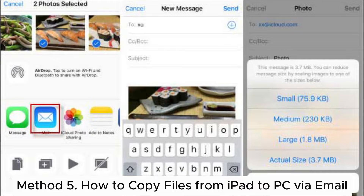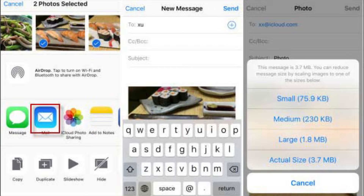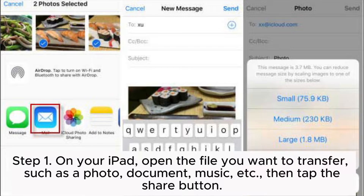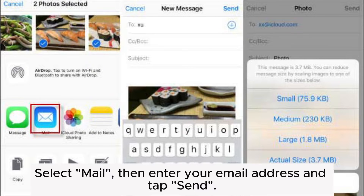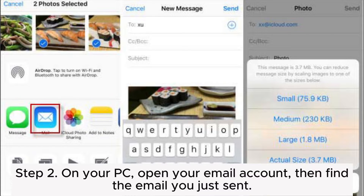Method 5: How to copy files from iPad to PC via email. Step 1: On your iPad, open the file you want to transfer, such as a photo, document, music, etc., then tap the Share button, select Mail, then enter your email address and tap Send.